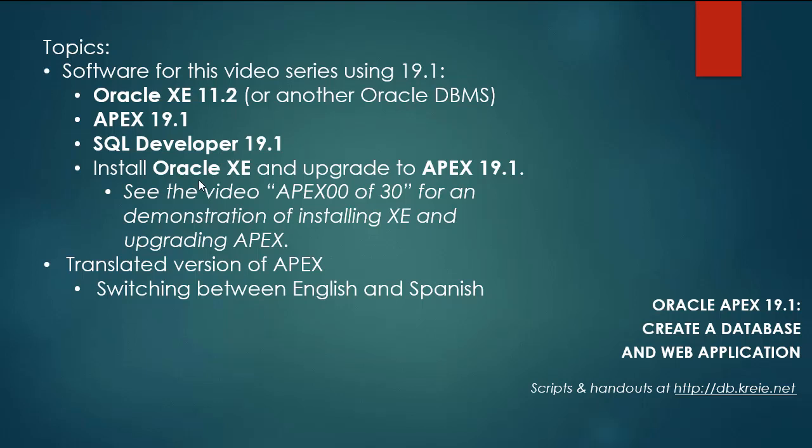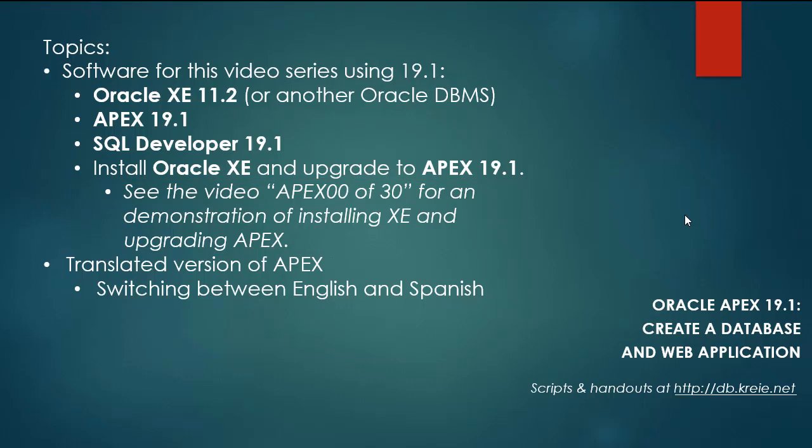I will not walk through the steps of installing XE and upgrading to Apex 19.1. You can look at the previous video series and this particular video Apex 0030 if you want a demonstration of how to install XE and upgrade Apex. The steps of going from Apex 18.1 to 19.1 are the same.